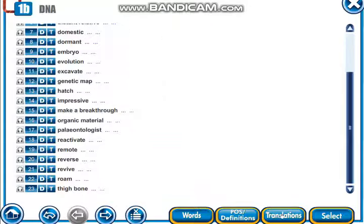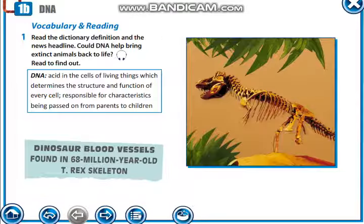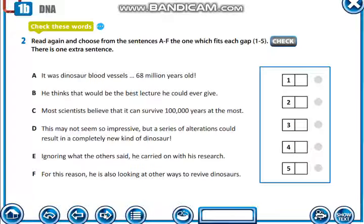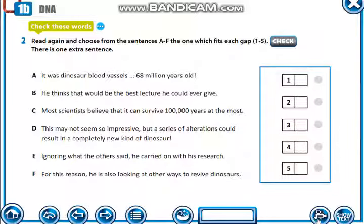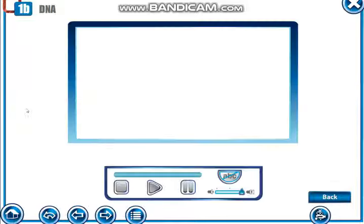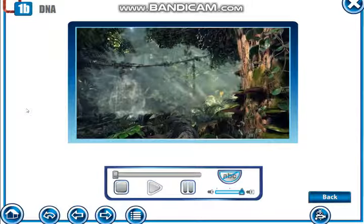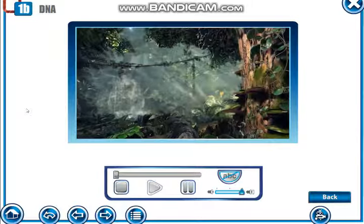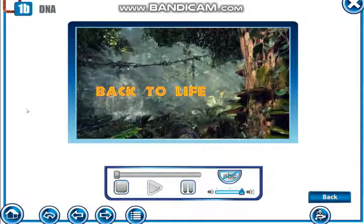Now, first of all, read the text 'Back to Life' in your book, and also watch the video about this text.